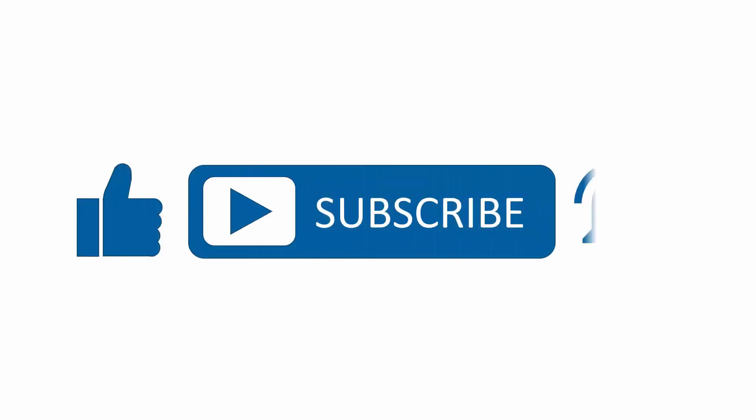If you found this content useful, please subscribe to our channel and press the alerts button to be notified when we upload new content.